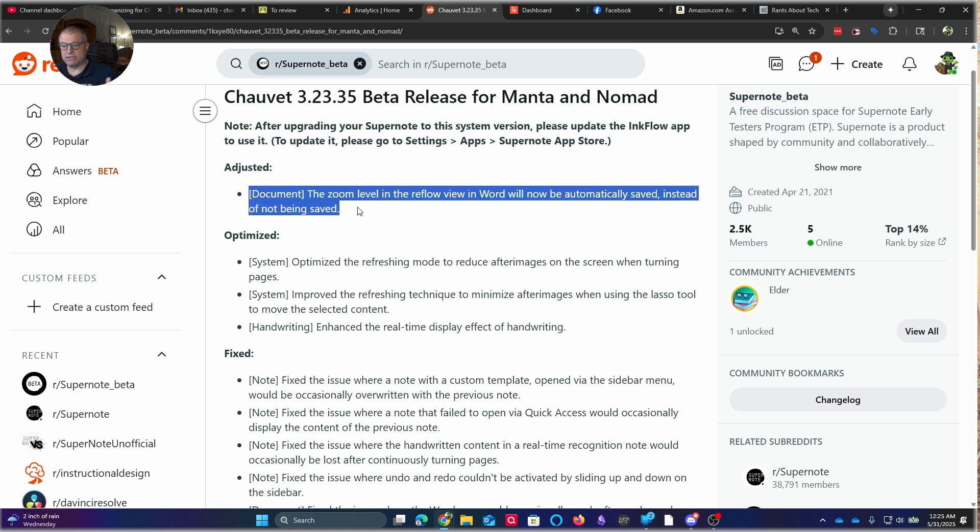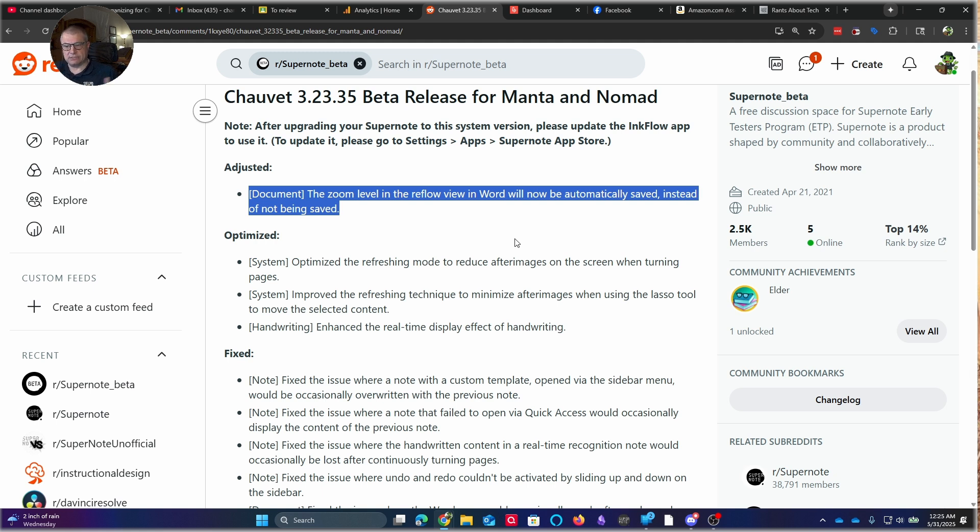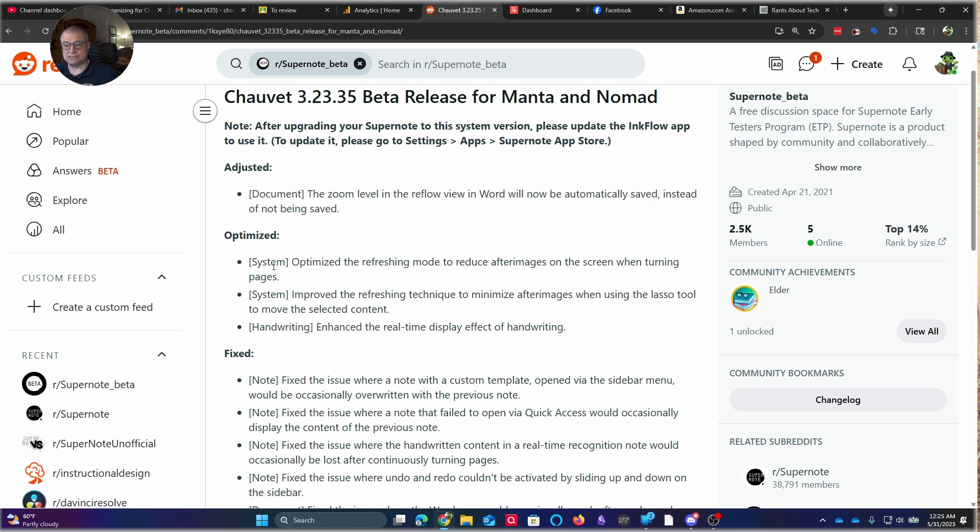One thing that I did run into is if you reflow the view in Word, it didn't automatically save that reflow. Now it does. So when you go back into that document, if you've reflowed it, it's going to show what you did with that zoom, whether you increased it or decreased it. Before it would reset. And that's not a great place to be, especially if you're used to seeing it a certain way. Optimizations. So they optimize the refresh mode to reduce after images on the screen when turning pages. And they've done an excellent job of the ghosting performance.